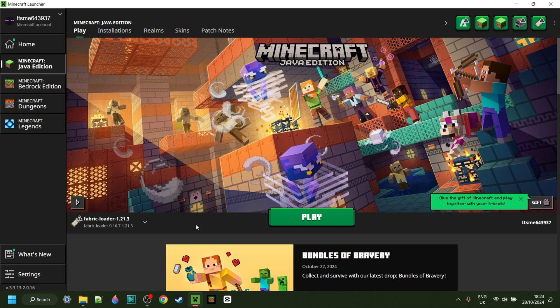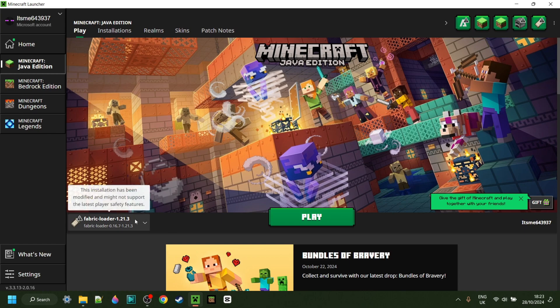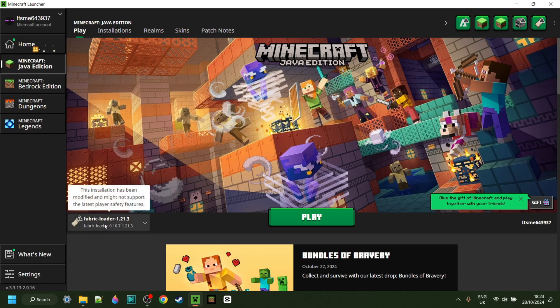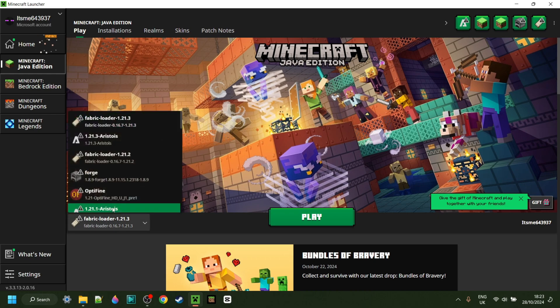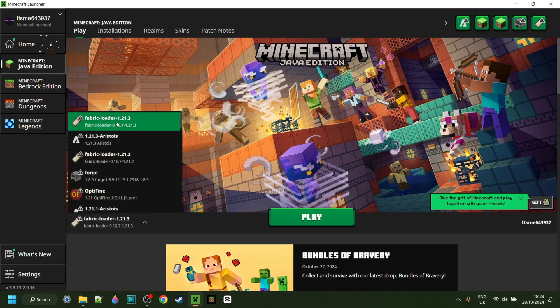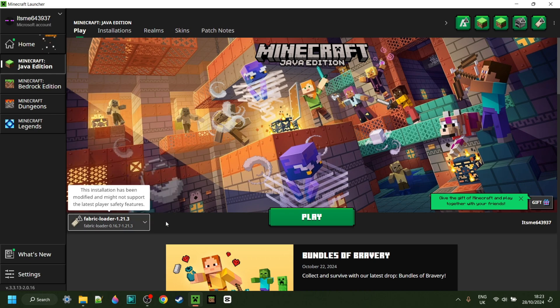Since you need to download the Fabric API, you could probably already guess that you also need the Fabric loader for 1.21.3 installed. If you don't have this yet or you're not sure where to get it, I will link it down in the description below.